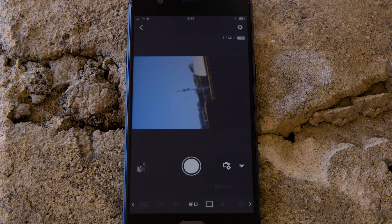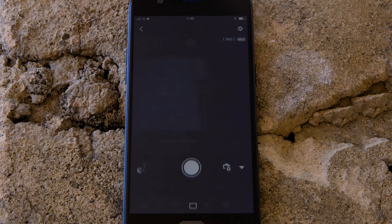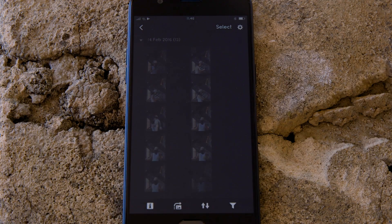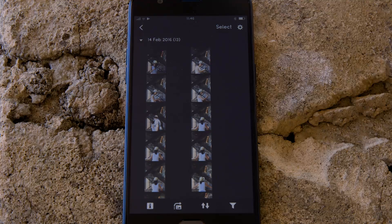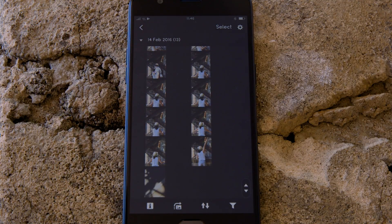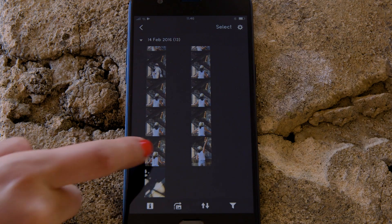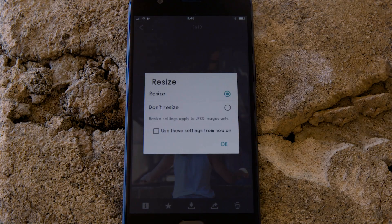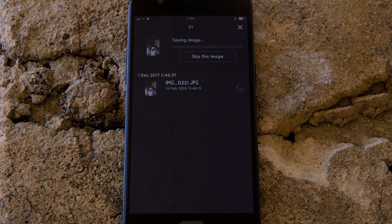So what if you wanted to download this picture to your Android device, or indeed any other image on the camera? Well, it's just as easy. Go back to the main screen of the app by pressing the left hand arrow at the top of the screen and then tap images on camera. What you're seeing here are thumbnails of all the images stored on the memory card in your camera. You can browse these images and even download them to your smartphone. They're saved in the photos app, meaning that you can share them just as you would with any other photo.